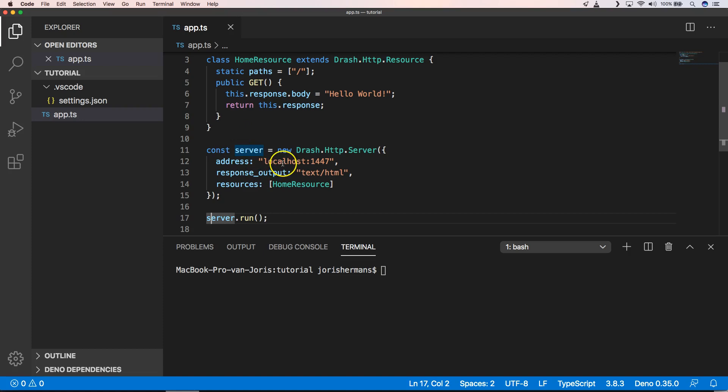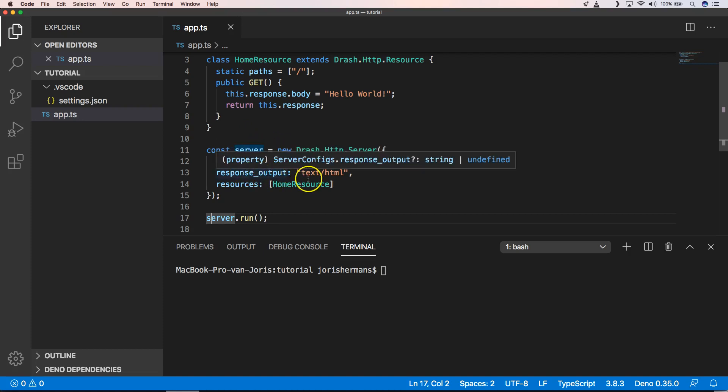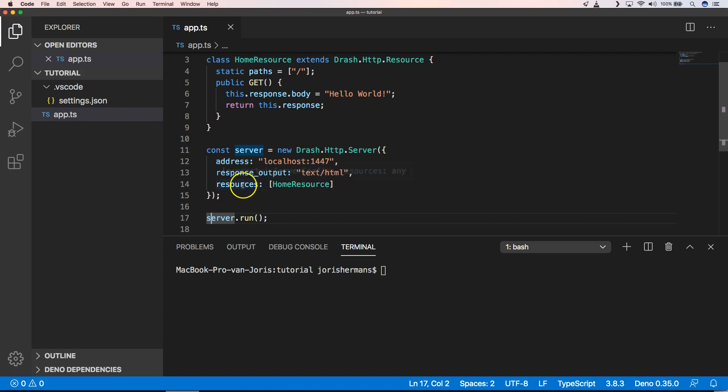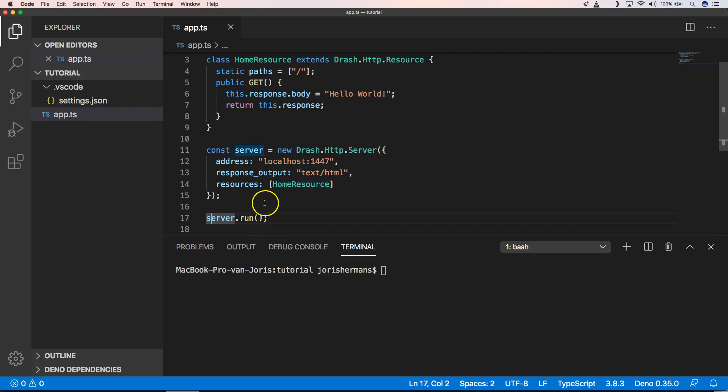When we want to define a server we can very easily do that by defining a server with this address, response output which is text HTML, and our resource which is home resource. When we have defined all of that we can do server dot run. So now we can run our server and in our case it runs on localhost 4047. When we go to that URL we get hello world, great.